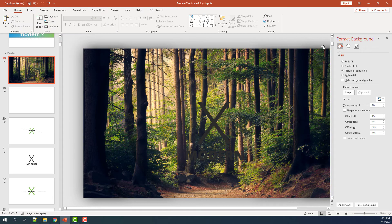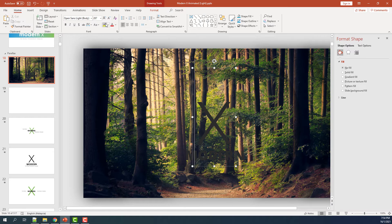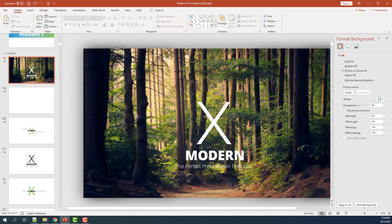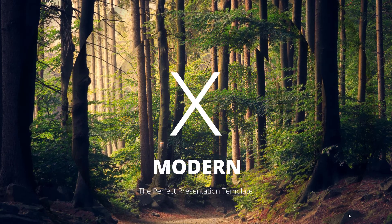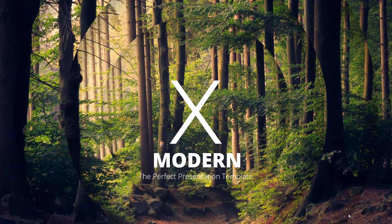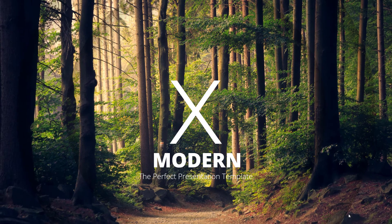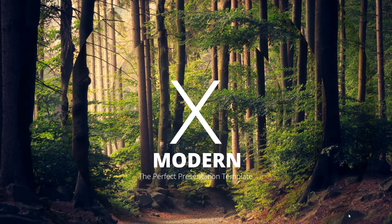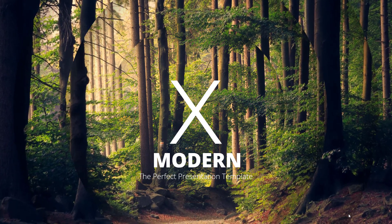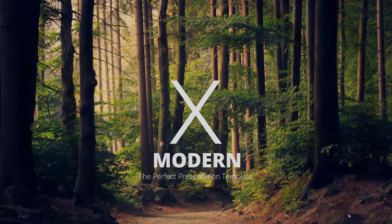You can see that the image has been automatically changed. Let's change this text color to white. Now let's try to present it. As you can see, the parallax slide has been configured. This is how easy it is to use parallax slides in Modern X.